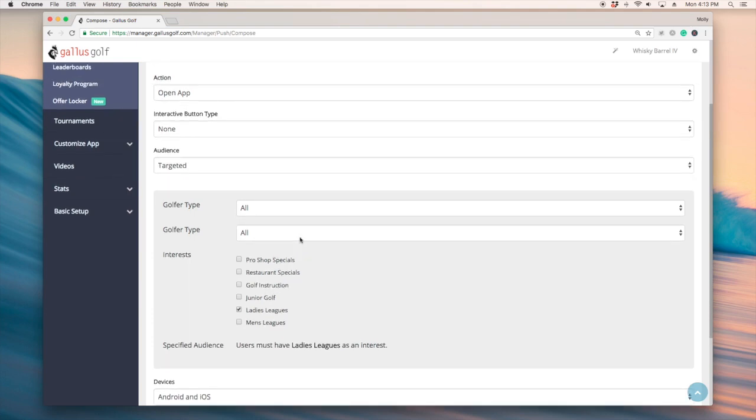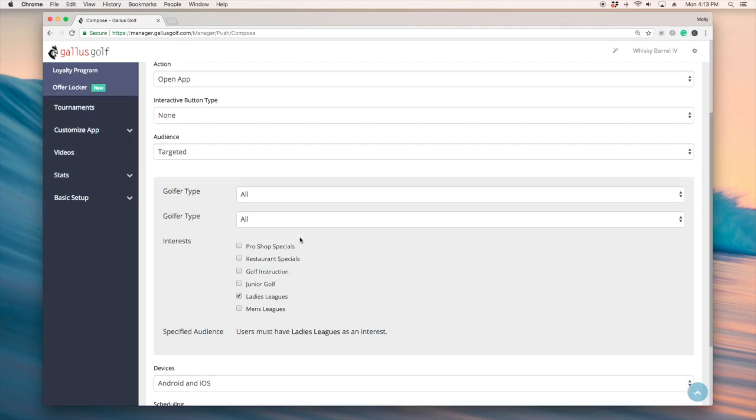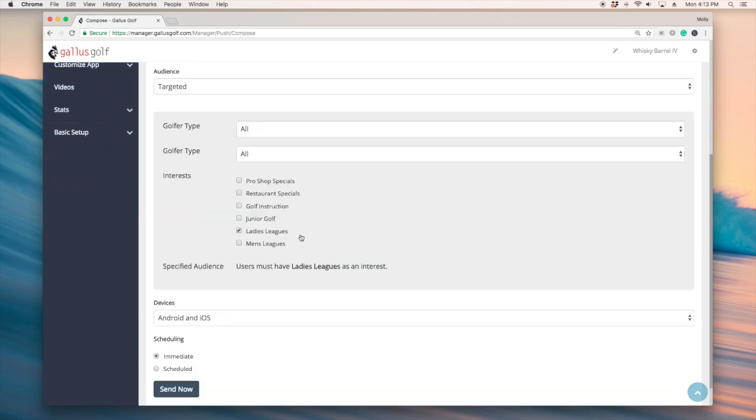So that is audience segmentation. If you have any questions feel free to reach out to your account manager and you can always email us at support at gallusgolf.com. Thanks.